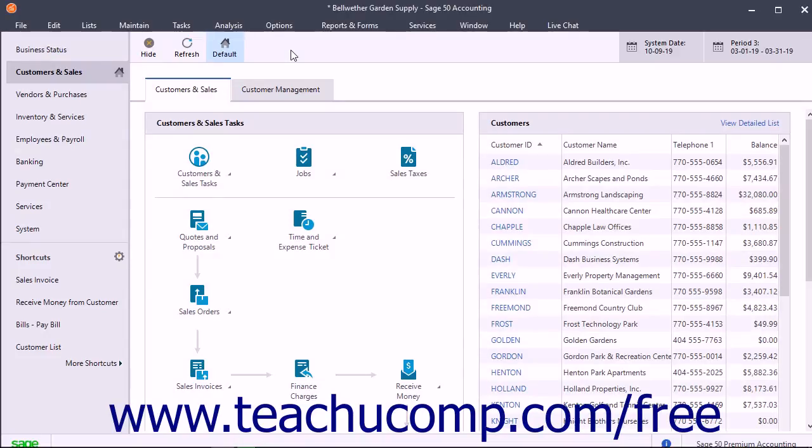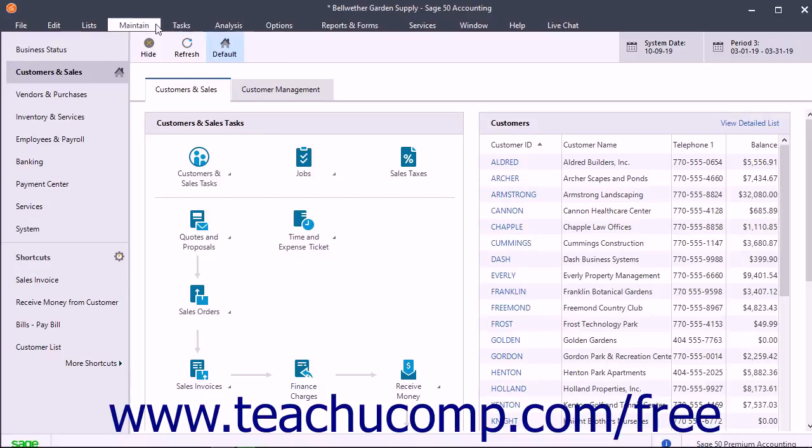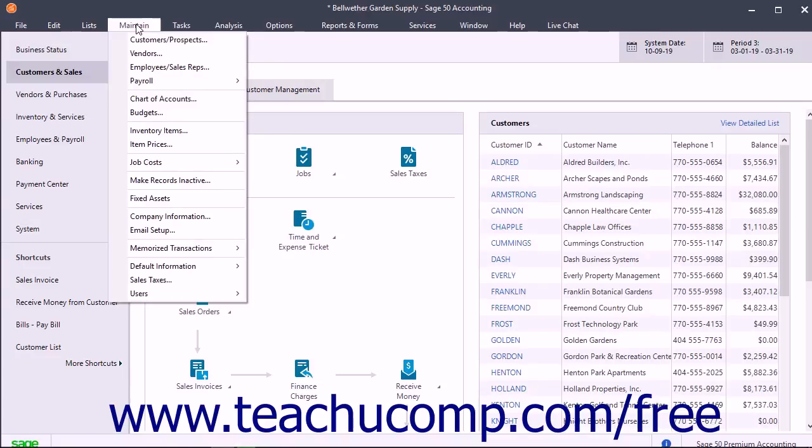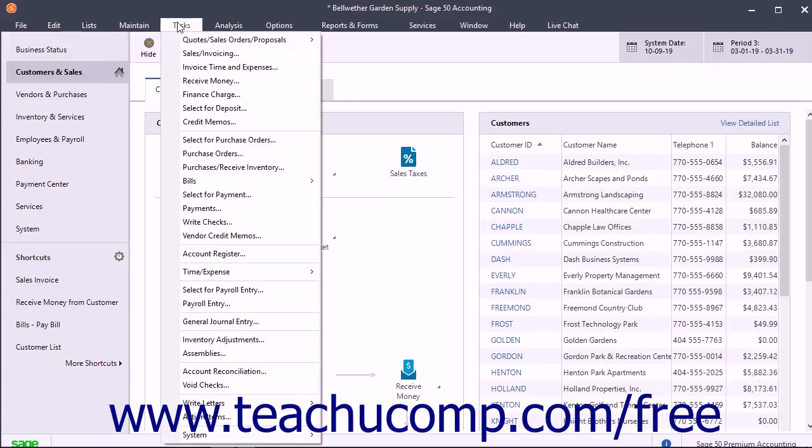All versions of Sage 50 contain a menu bar that lets you access the windows where you perform business-related tasks like invoicing customers, writing checks, and entering bills.